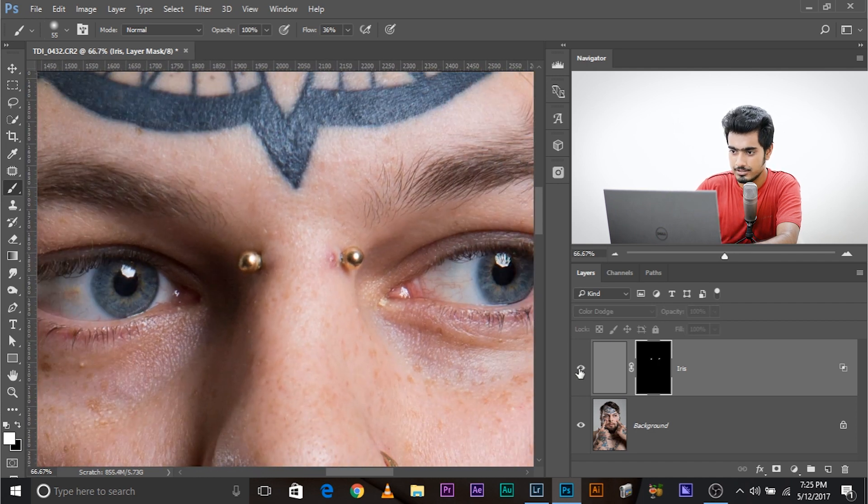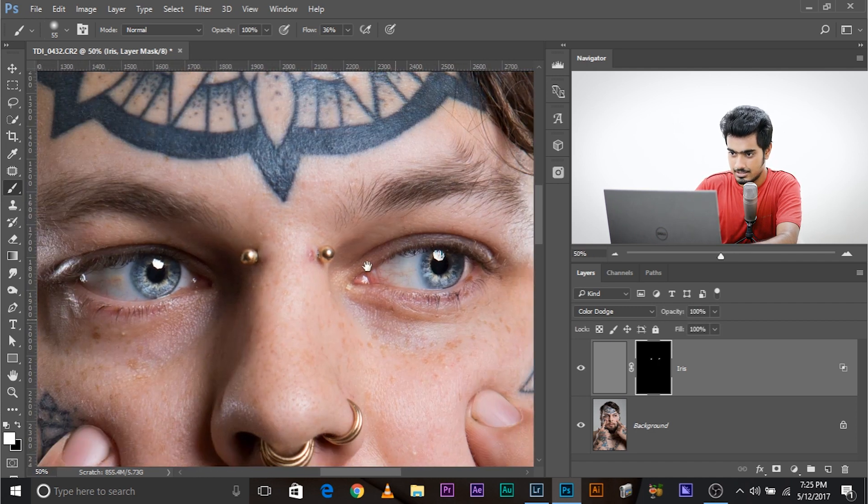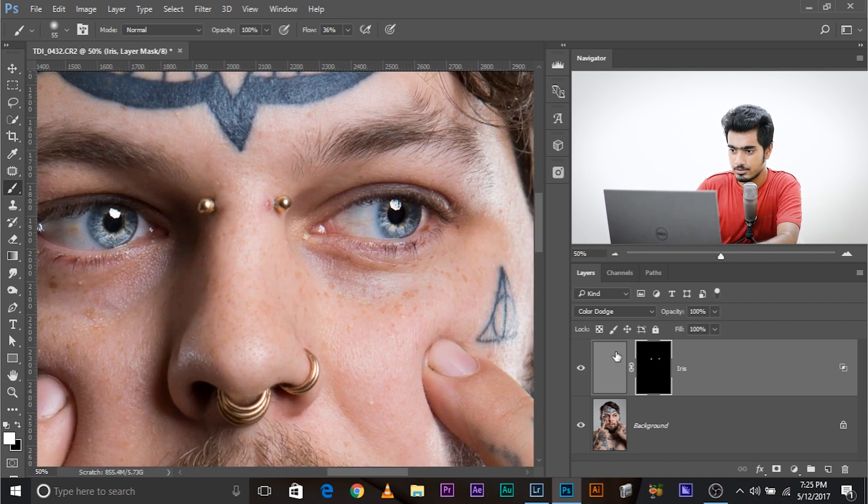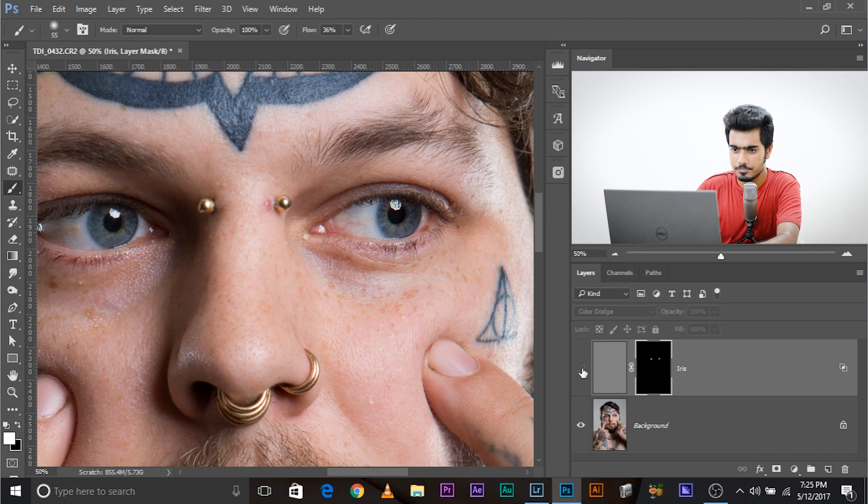Have a look. So this is the before, this is the after. Have a better look. This is the before, this is the after. How much time did it take? One minute, maybe two minutes.